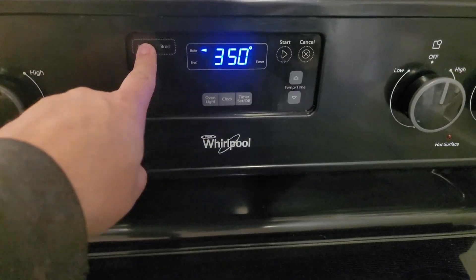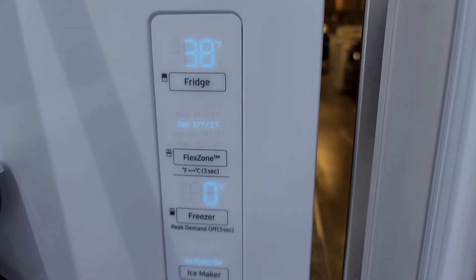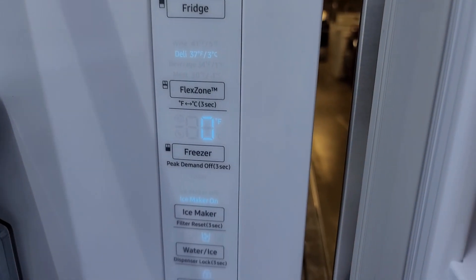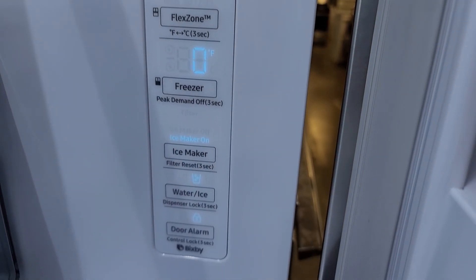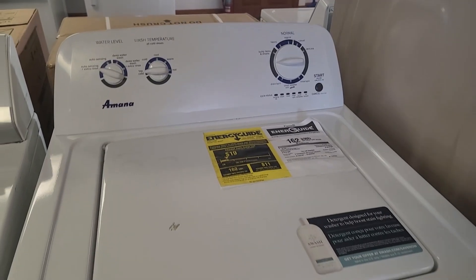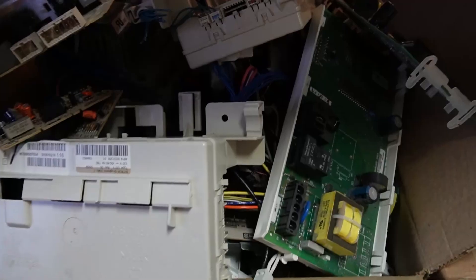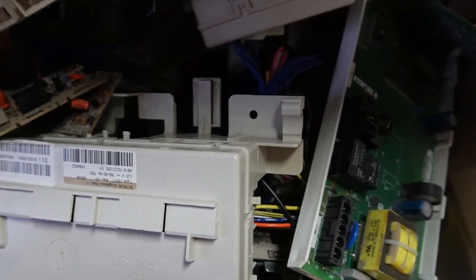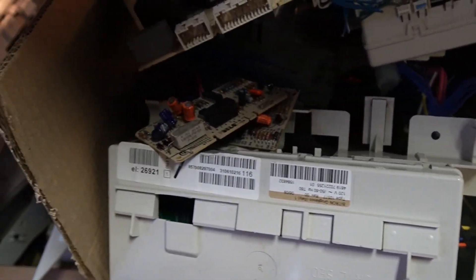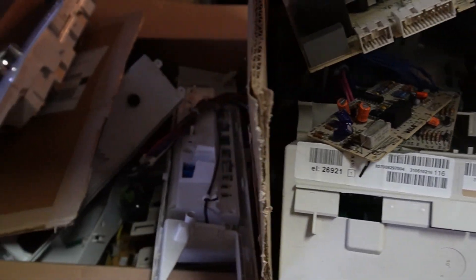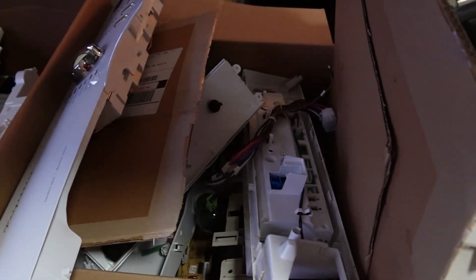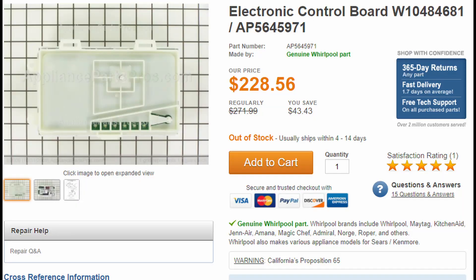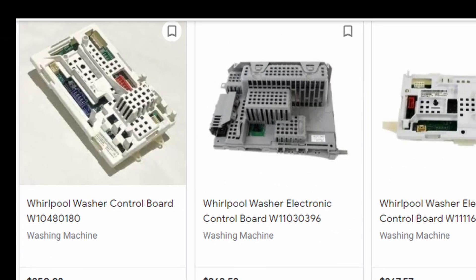Virtually all new modern appliances have electronic control boards somewhere inside the machine. Guess what? They break and can go bad. And when they do, the prices usually to replace them are insanely expensive, often resulting in the entire appliance being trashed.